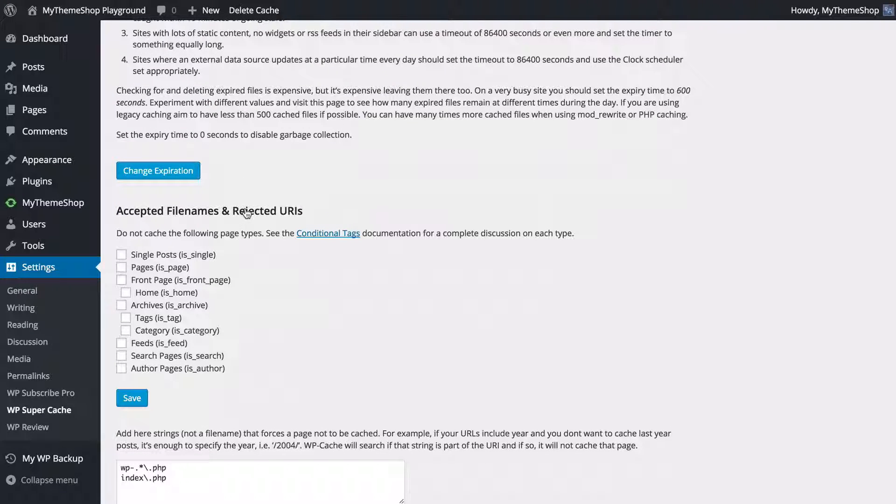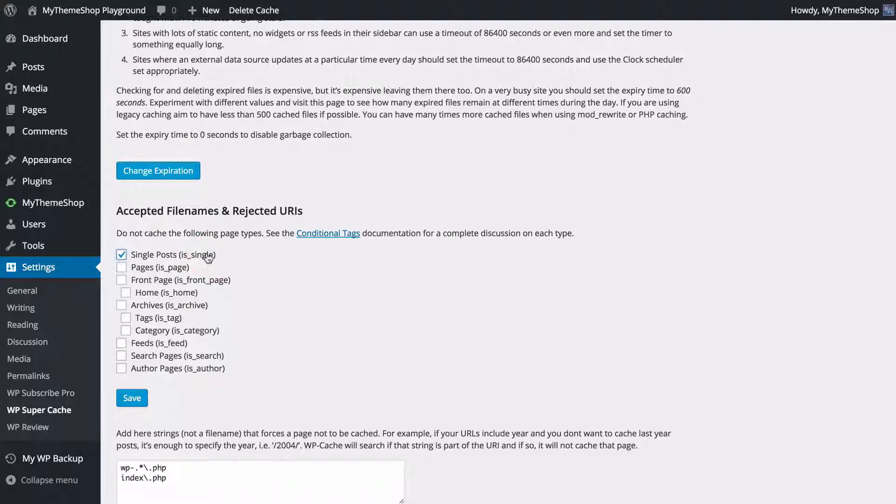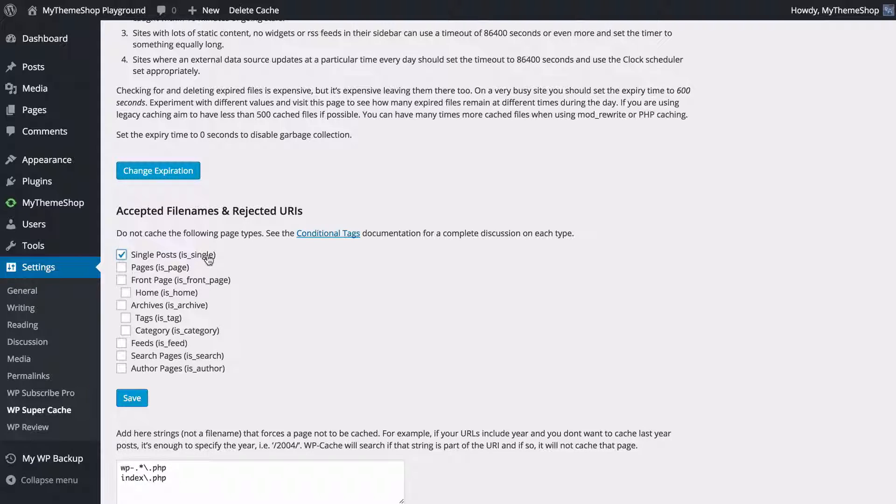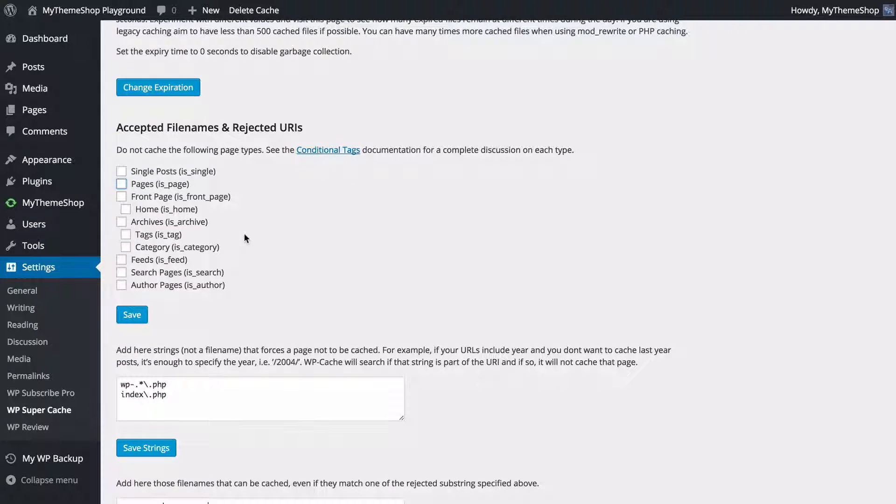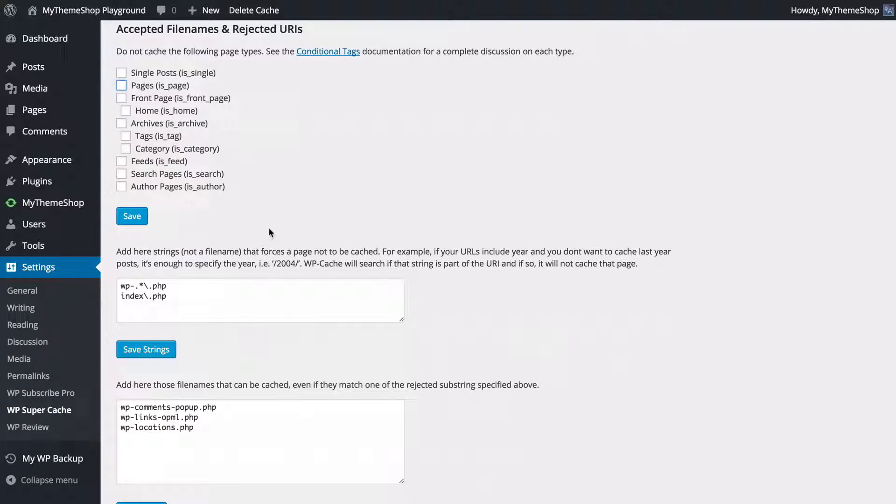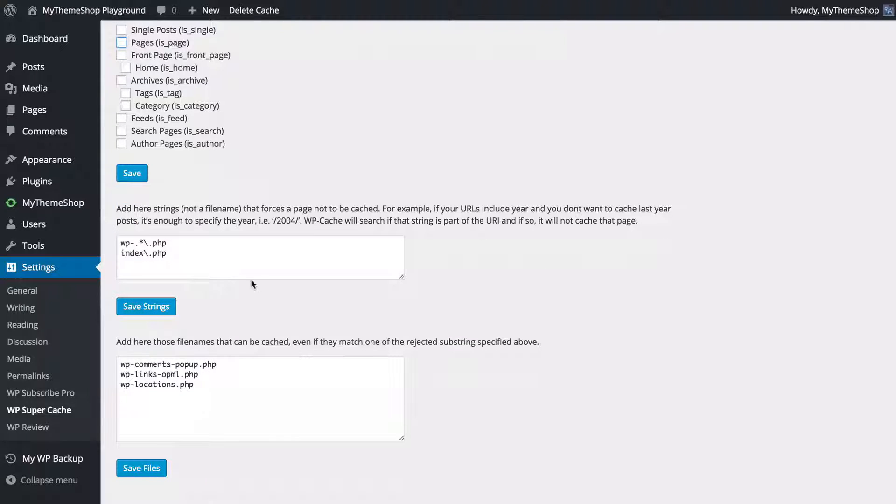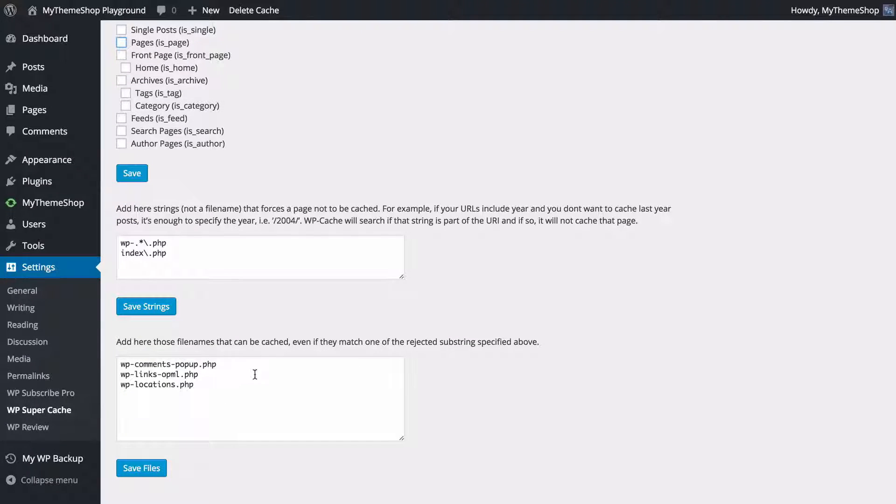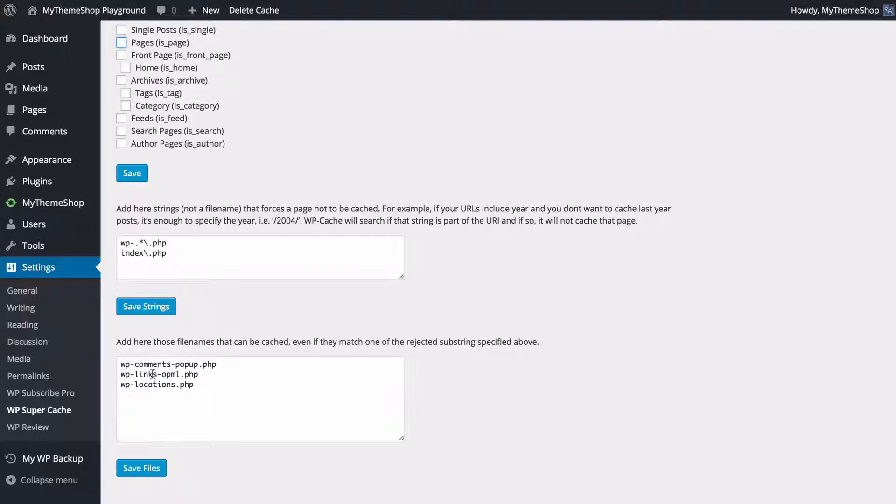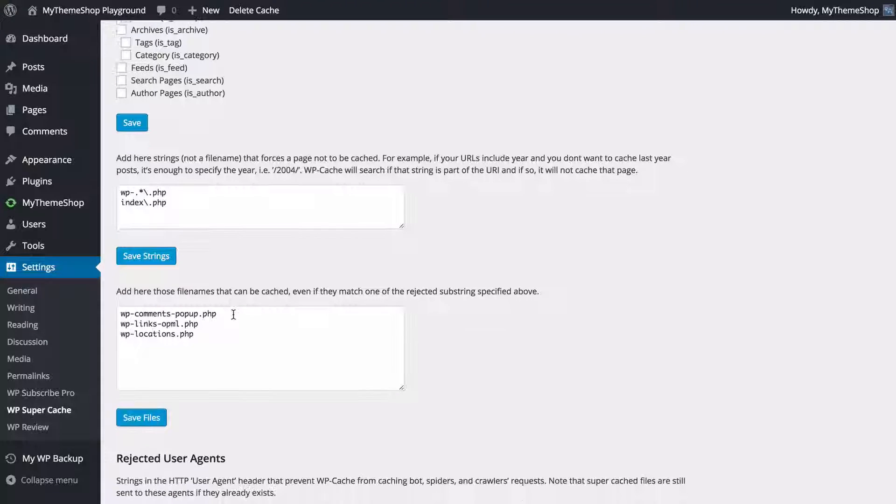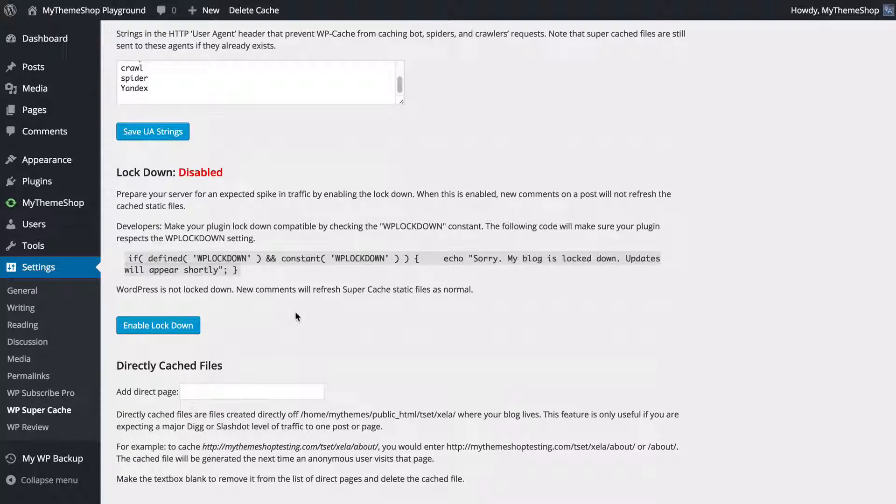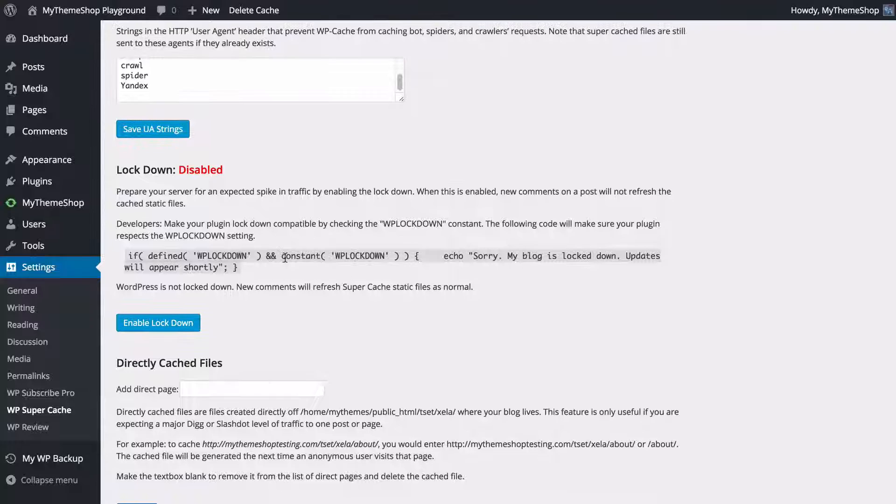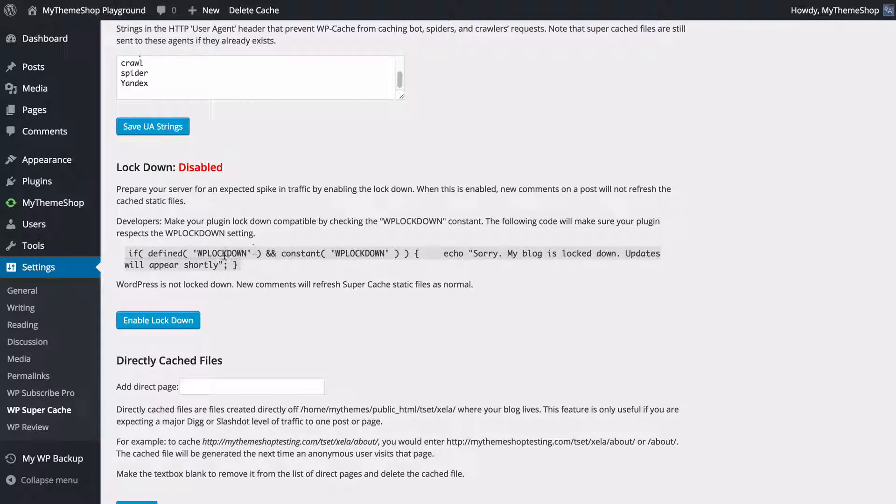You can reject certain URLs. For example, you might want to have not caching on single post pages or front page and so on and so forth. You can also have some strings here for pages you don't want cached, as well as file names that can be cached even though they meet one of the strings above. For example, the WordPress comments popup is going to meet that requirement. You can make any of these changes here and you'll want to have a read through these just to see what they do.